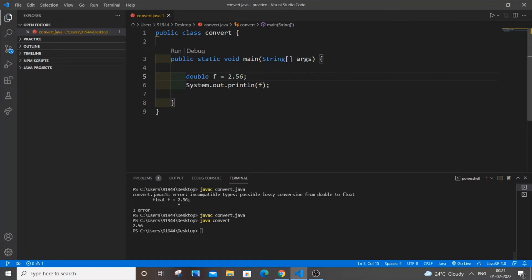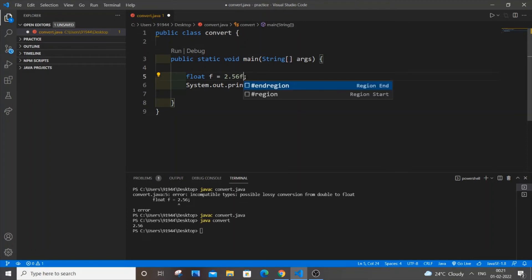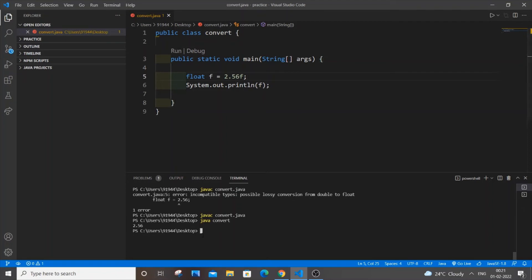Next, let's look at another method. Let's suppose we don't want to use the double data type and need to keep it as float. In that case, what you do is go to the end of your decimal number and just place an f. Really simple. Save it and run it again — javac — and that works. You will be getting the output absolutely fine.